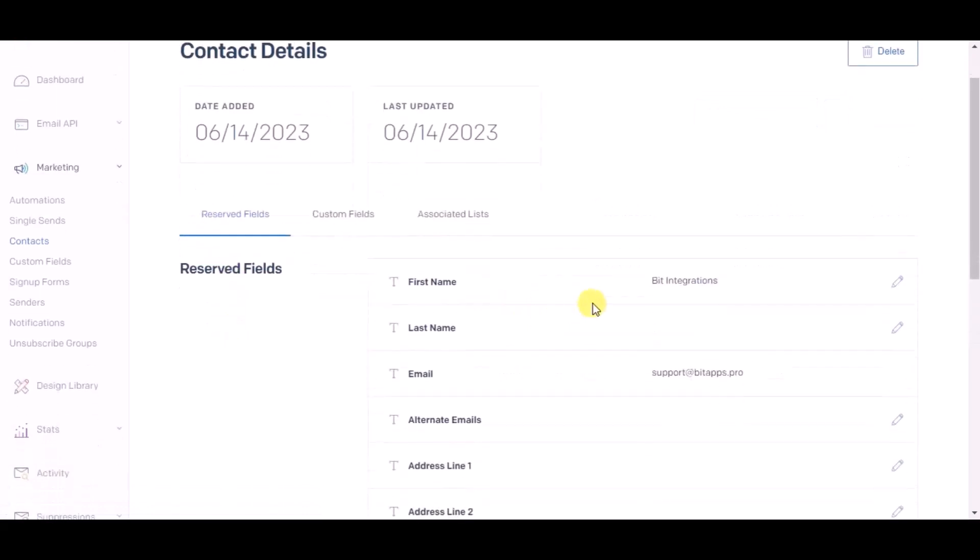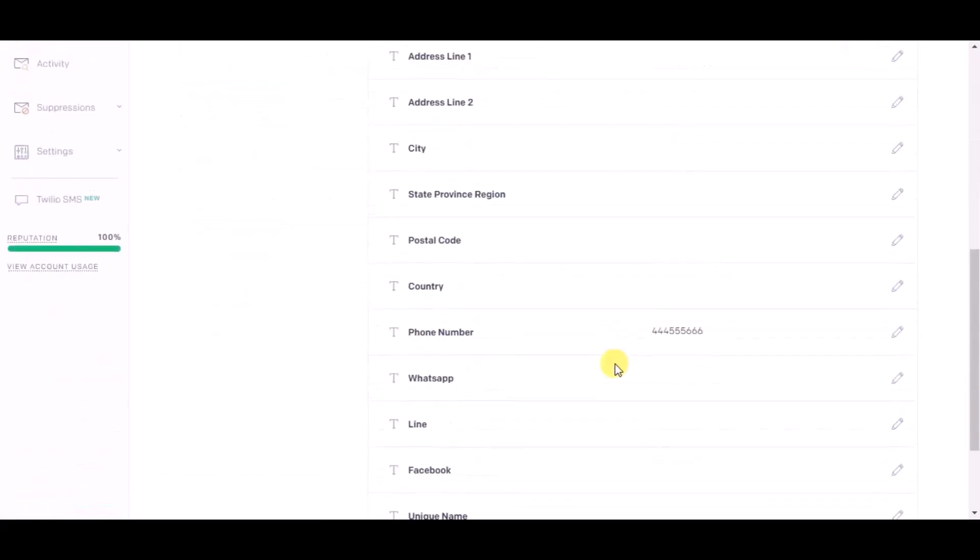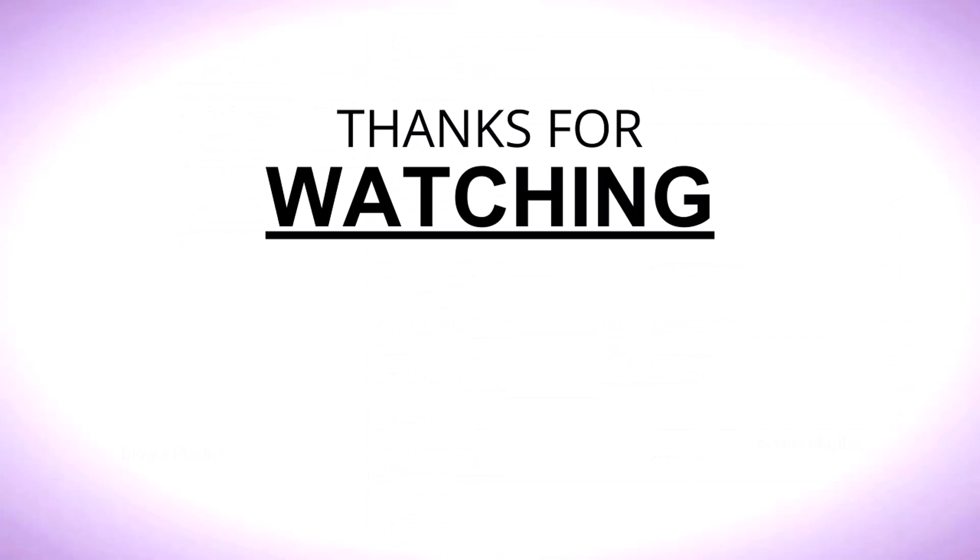This way you can create integrations. Thanks for watching.